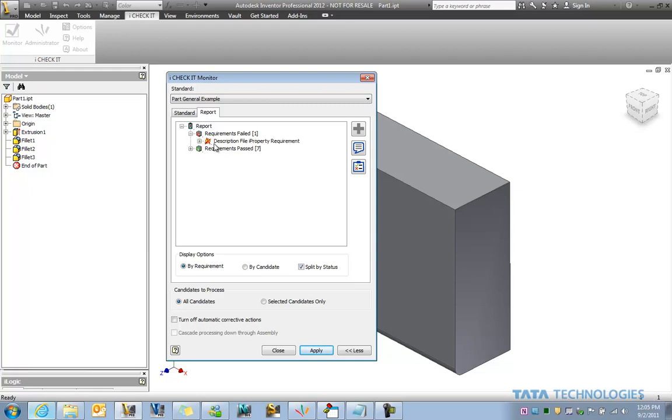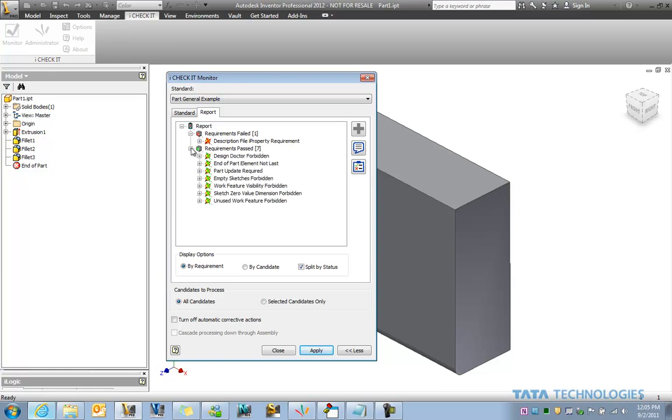We'll see that I'm missing the description file property. There's a lot of things that were correct about this design, such as that the sketches aren't empty, the work features aren't turned on and visible in the finished part. We don't have zero length dimensions and so on.